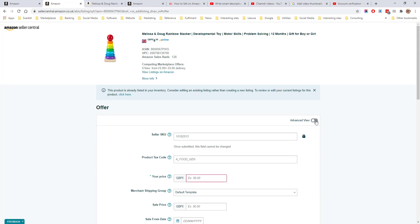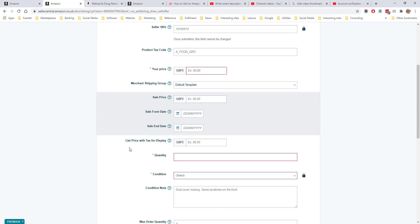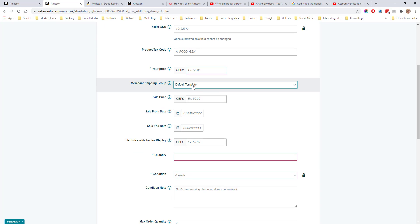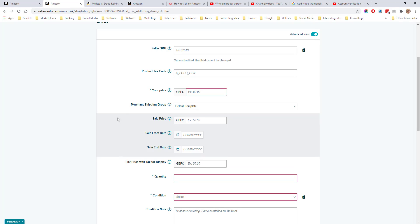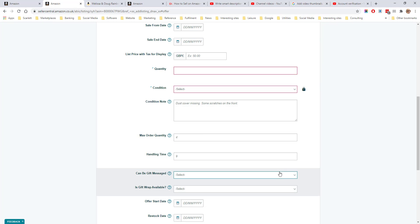If you click on the advanced view, you can add other important aspects like the merchant shipping group, the product tax code, and the sale price. We shall be going into these options in more detail later.